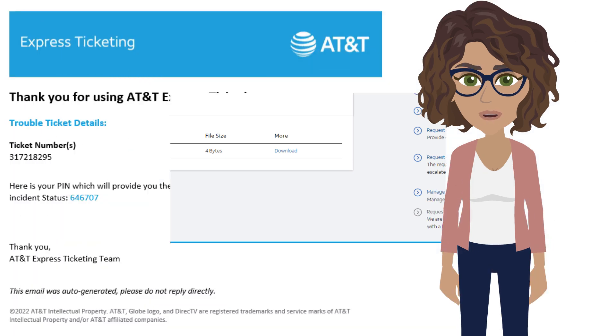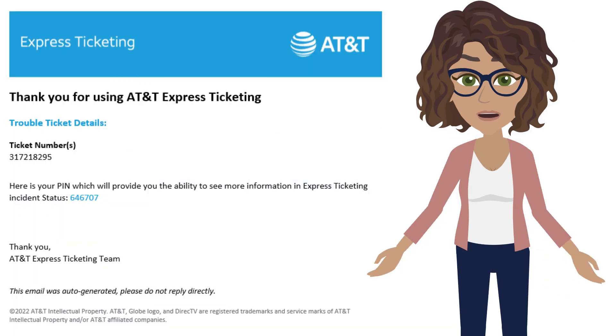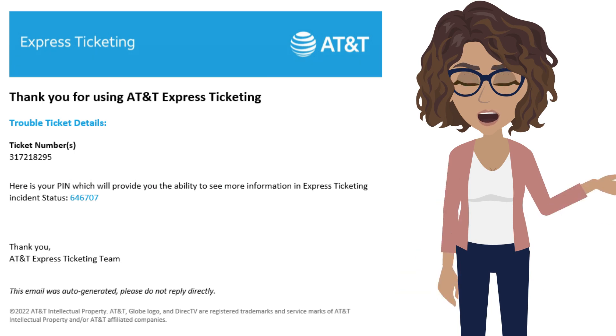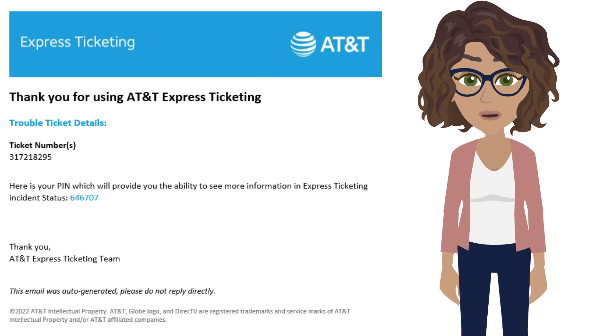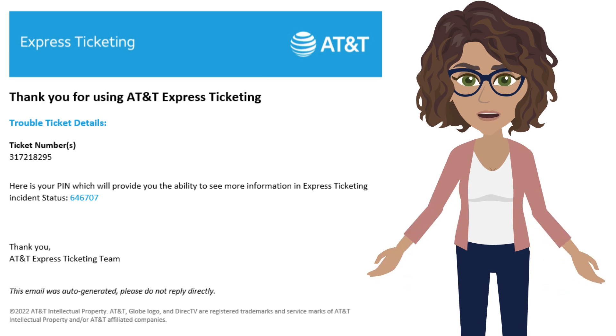The contact that you entered when you created the ticket will receive an email confirmation once the ticket has been created. It will include a clickable link to the ticket to view up-to-date status.